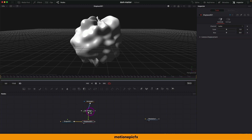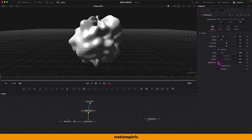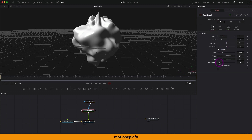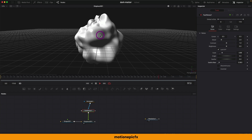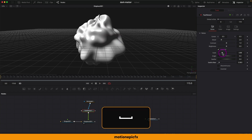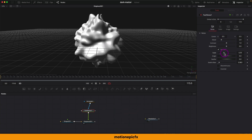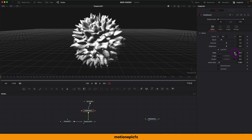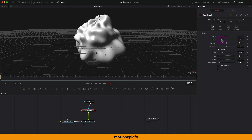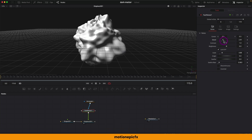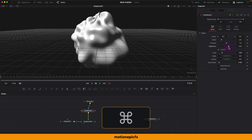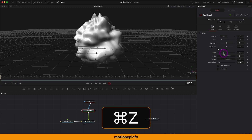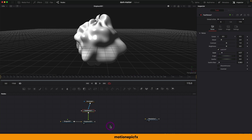Go to the Fast Noise and increase the Z-thread to get a continuous animation. It really depends on the Fast Noise settings — if you increase the scale you get these really cool spikes. You can also change the detail. Play with the Fast Noise settings and change them to your liking.